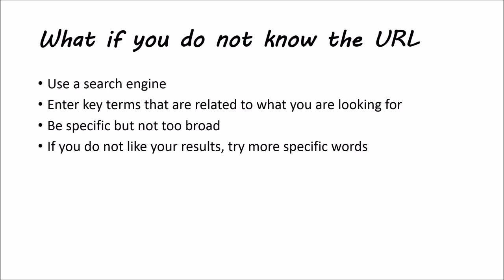The way they work are they're a set of known websites, which we'll go over here in a moment, which you can enter key terms that are related to what you are looking for. Make sure you're specific but not too broad. And it'll bring up a list of websites that match those results.